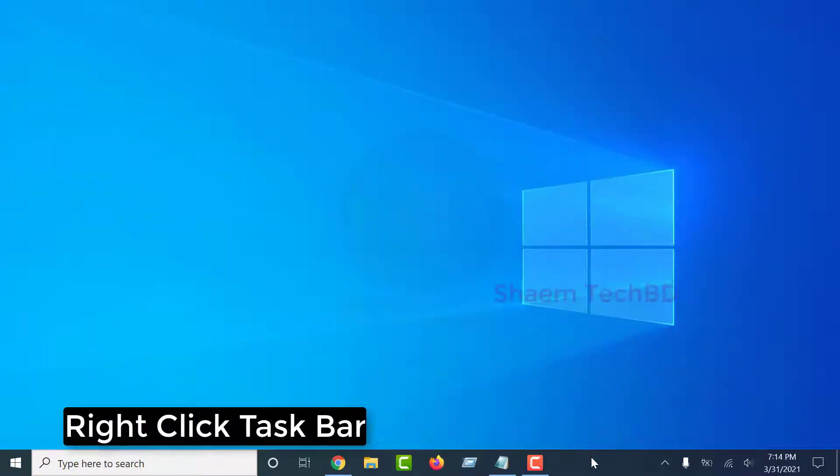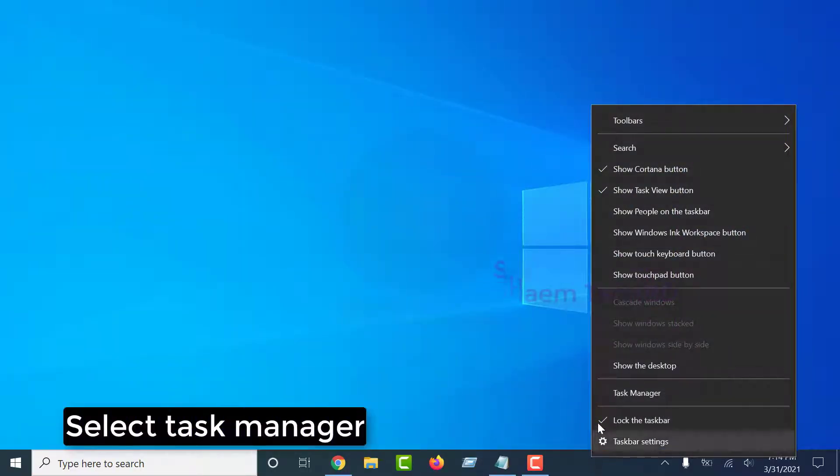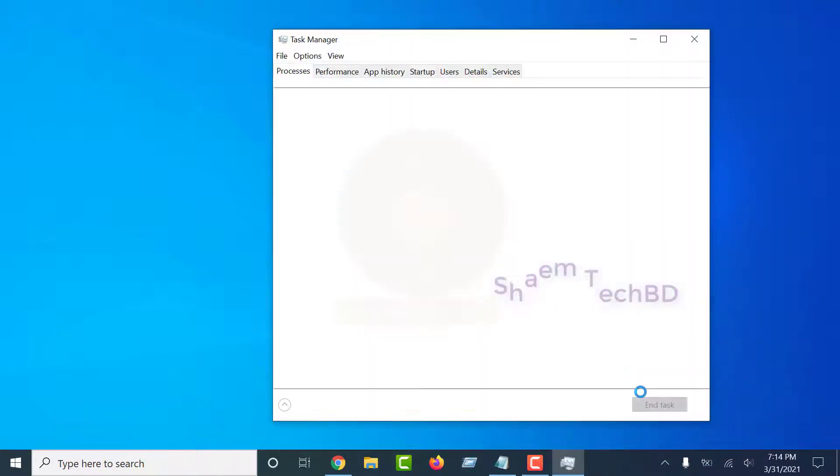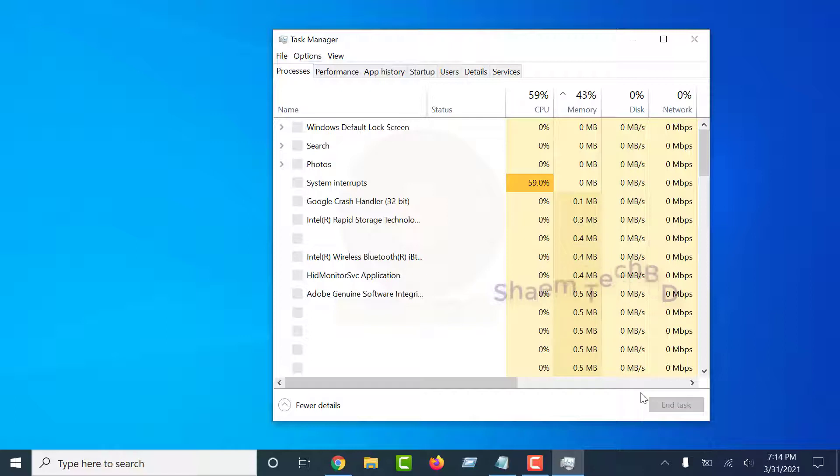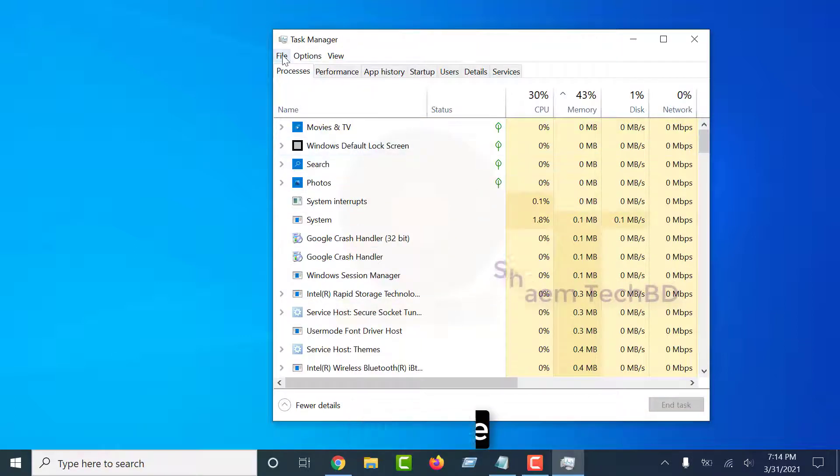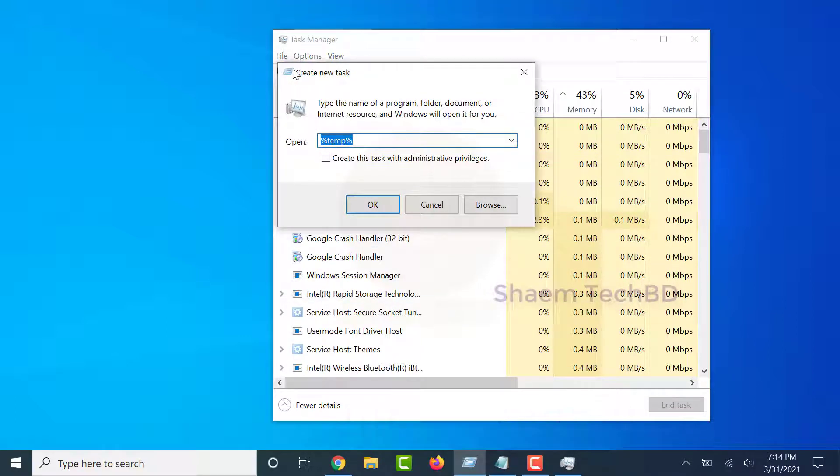Right-click Taskbar, select Task Manager. Click File, select Run New File.